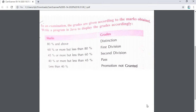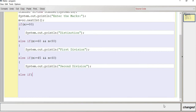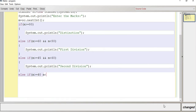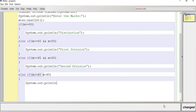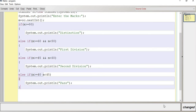We still have two conditions left. Else-if: if marks is greater than or equal to 40 but less than 45, the student will Pass — they will be promoted. So System.out.println Pass. One mistake I made — I forgot to put the AND operator here. If two conditions are given, we require an AND operator. Don't forget it.